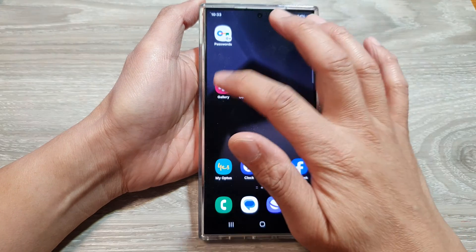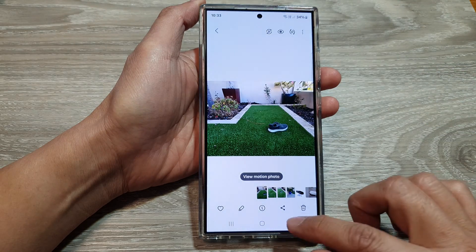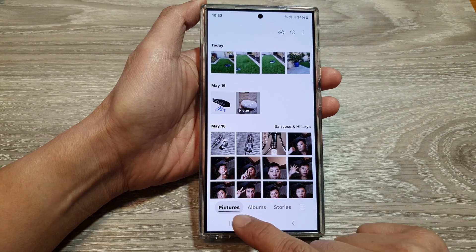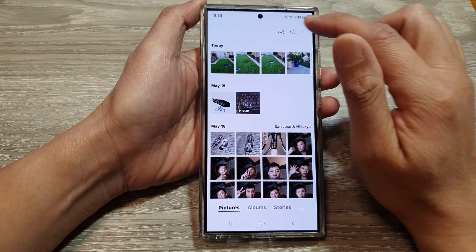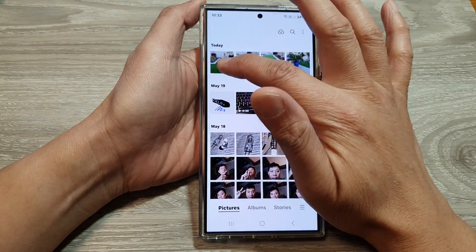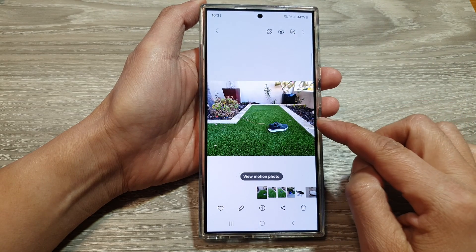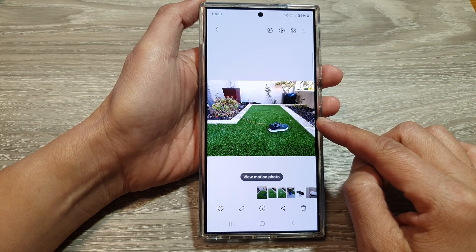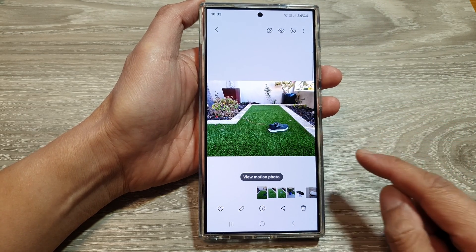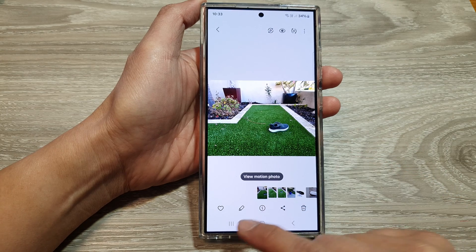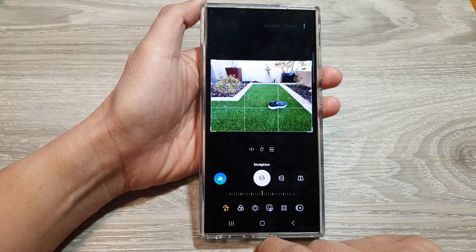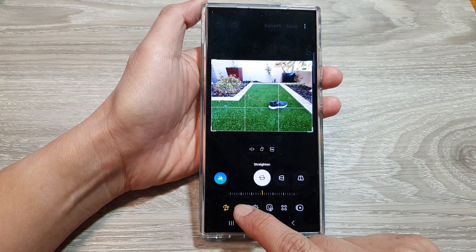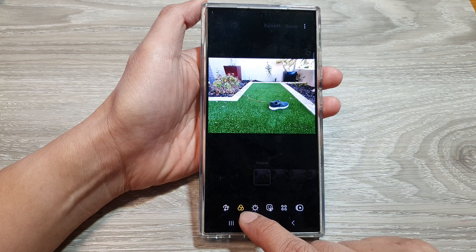Then open up the Gallery app, and in Gallery tap on the Pictures tab. In here, open up the photo that you want to apply the auto color filter. Next, tap on Edit, then tap on the Filters icon at the bottom.